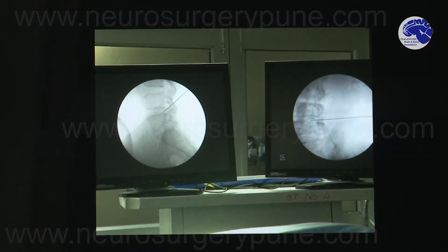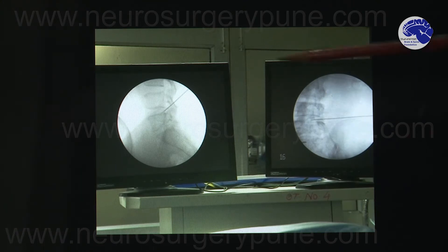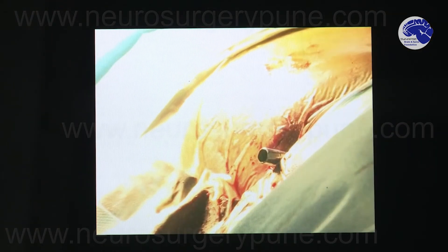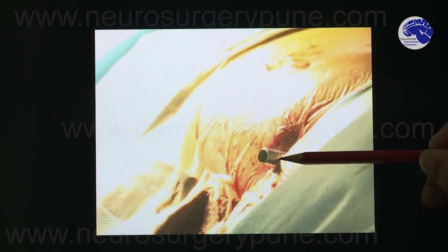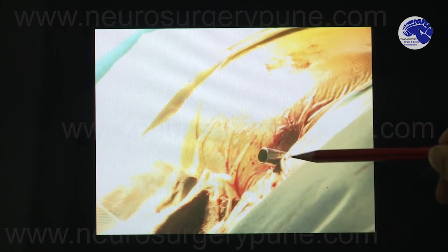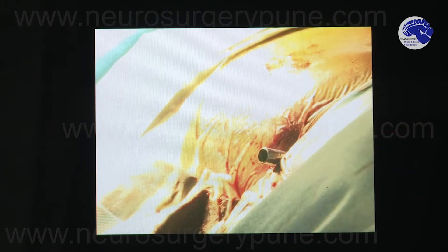This initial placement of the needle is very crucial and has to be absolutely accurate. Over this needle we pass the dilators and then the channel through which the endoscope is passed. You can see a very small channel passed over the needle; the needle is then removed, and this portion has been numbed with local anesthesia so the patient is not aware of anything going on.